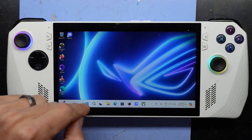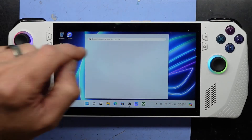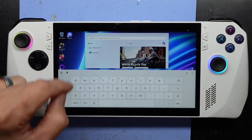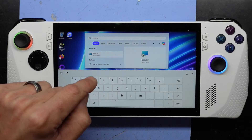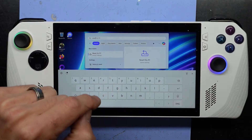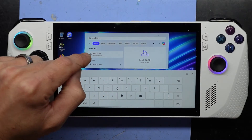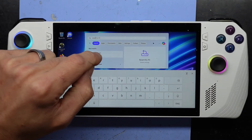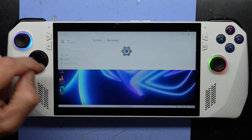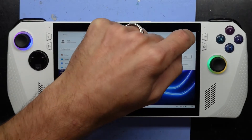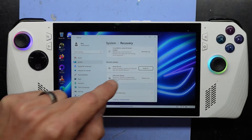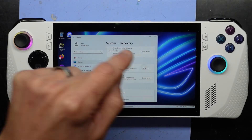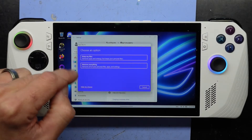First of all, we want to sign in. Click on the start button, click up here, and we want to type in 'reset'. It comes up as 'Reset this PC'. Tap on that. Full screen. We want to reset this PC. Yes.